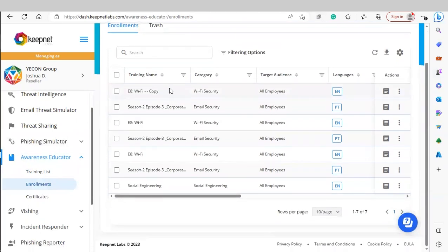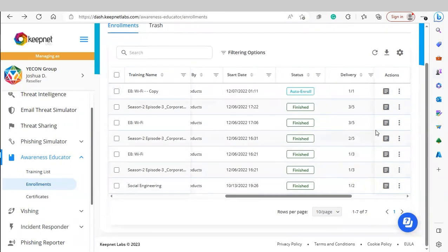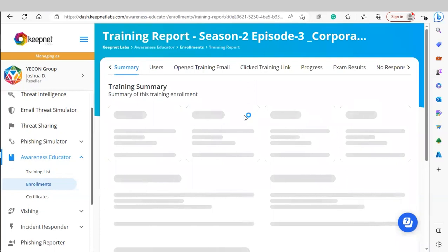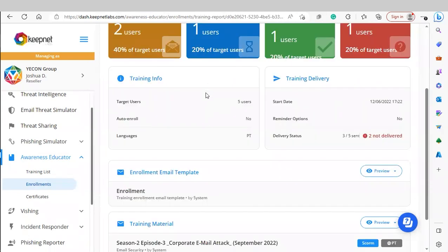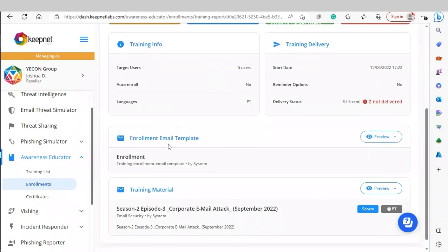Under Enrollments, you'll be able to see the trainings you've enrolled your end users into. To view a report, click View Report under Actions. Similar to the phishing simulator, you'll see four widgets showing users who opened the email, users in progress of completing the training, users who have completed the training, and users who haven't responded. You'll also see a breakdown of any information related to that training enrollment.